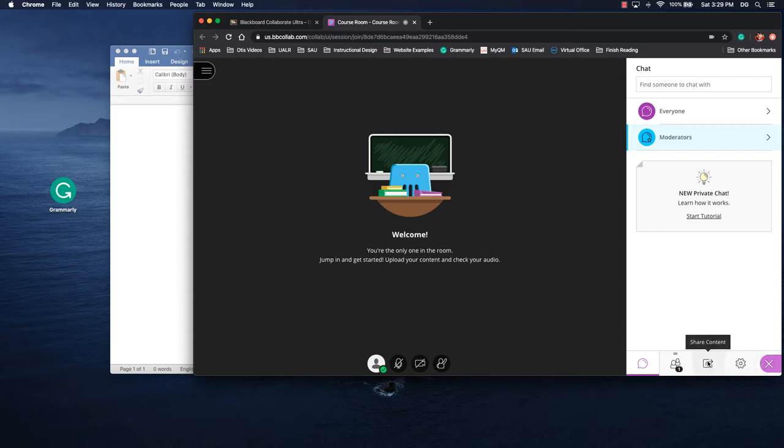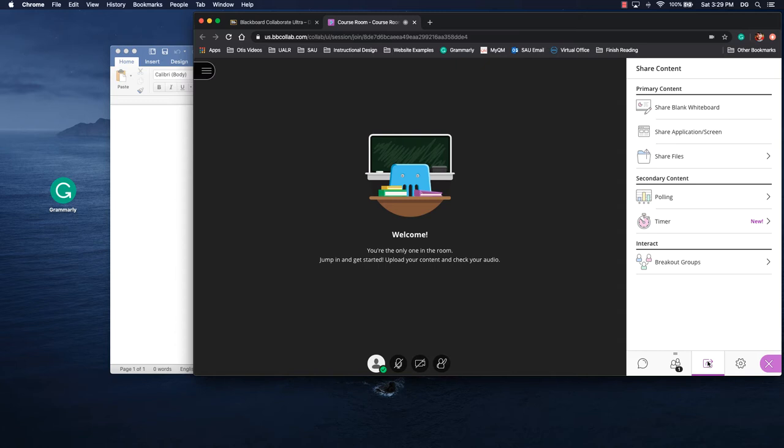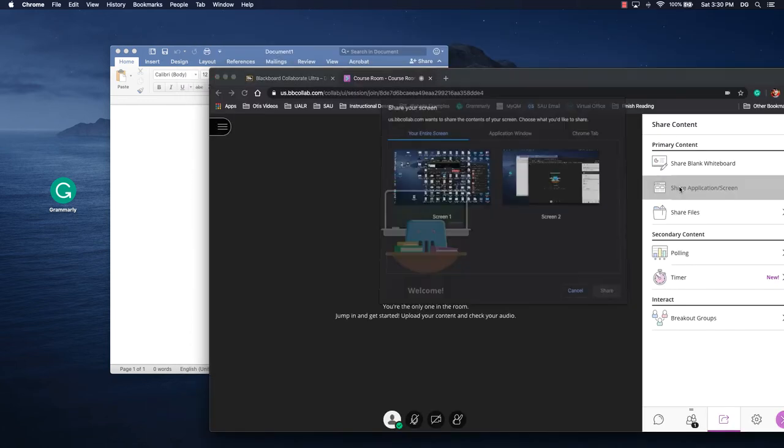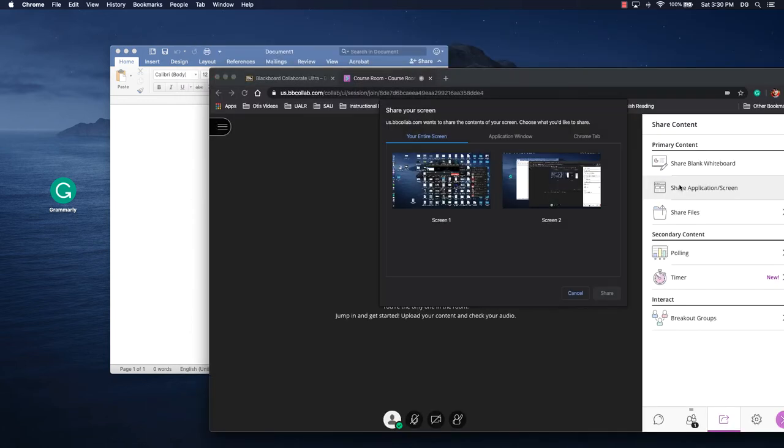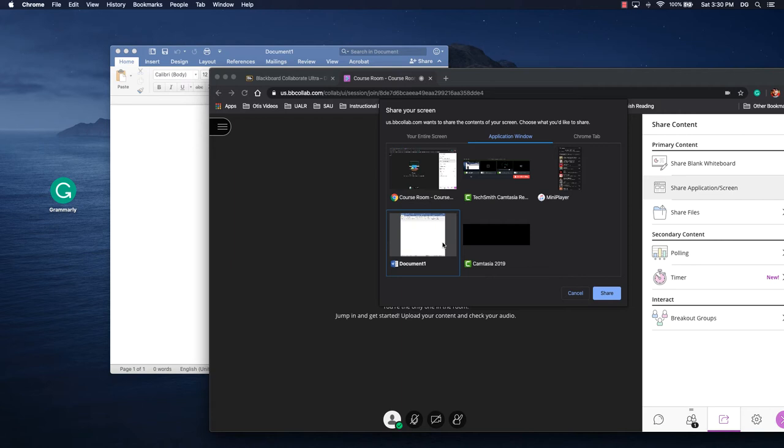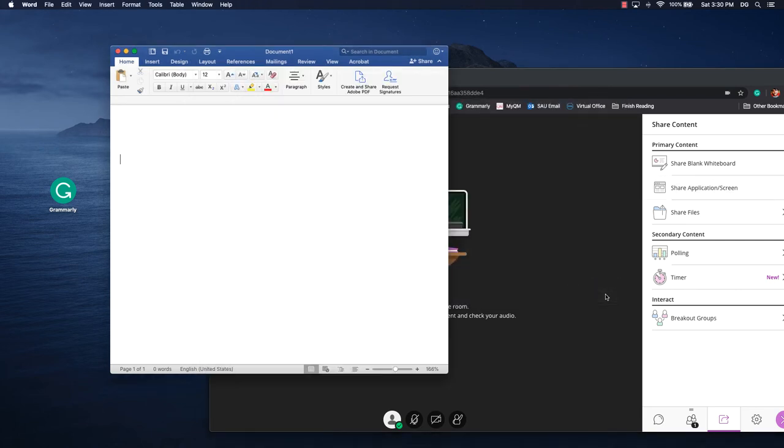We'll go to the share content tab. Now we'll click share application screen. I don't necessarily want to share a screen, I want to share a particular application. So I'll click application window and I want to share Microsoft Word. If I want to talk to an individual student about their paper, I could do that, or if I want to give a demonstration of how to do something in a particular software. So I've picked the tool that I want to use and I click share.